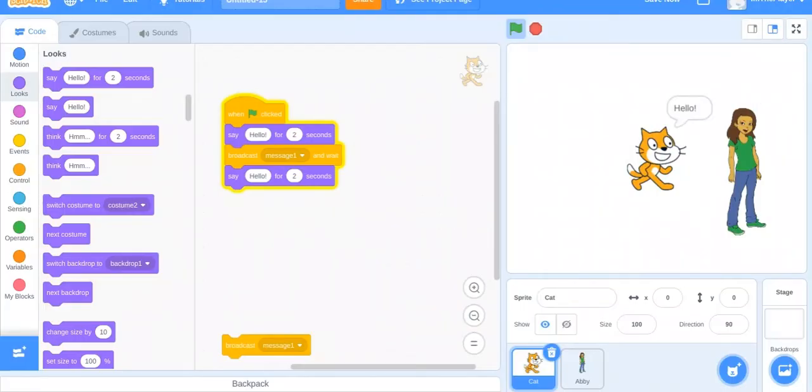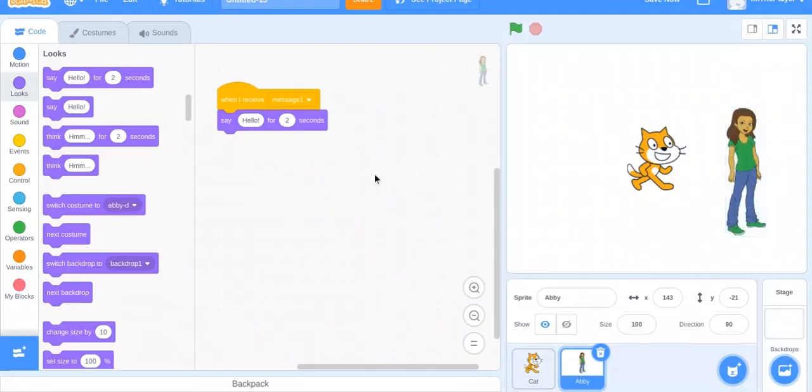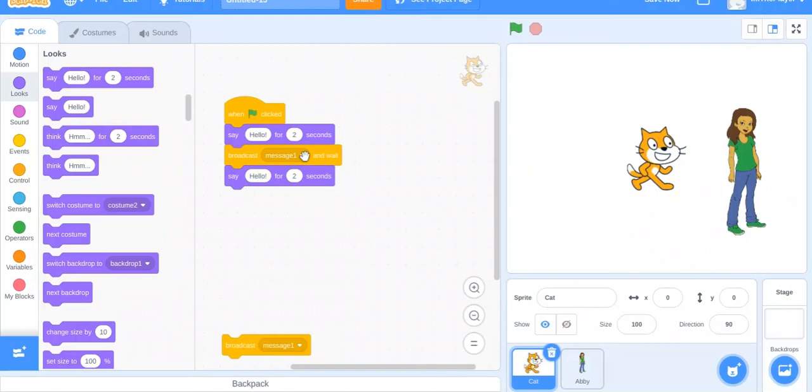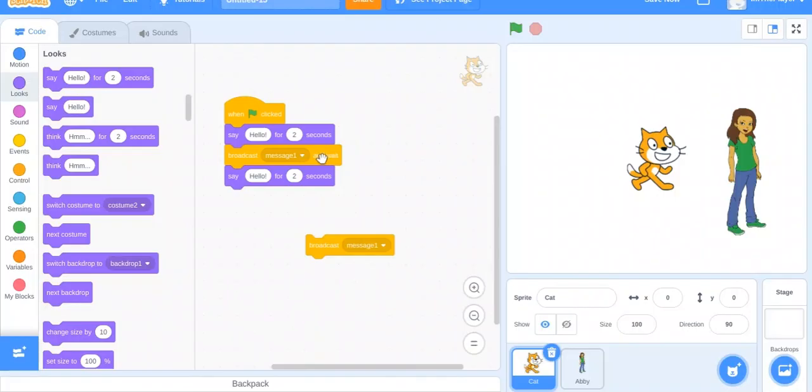Then once she stops saying hello, he says hello again. The broadcast is a big thing because you get to go between sprites at the same time. Normally you don't use the 'and wait' broadcast as much as the normal one, but some people do.